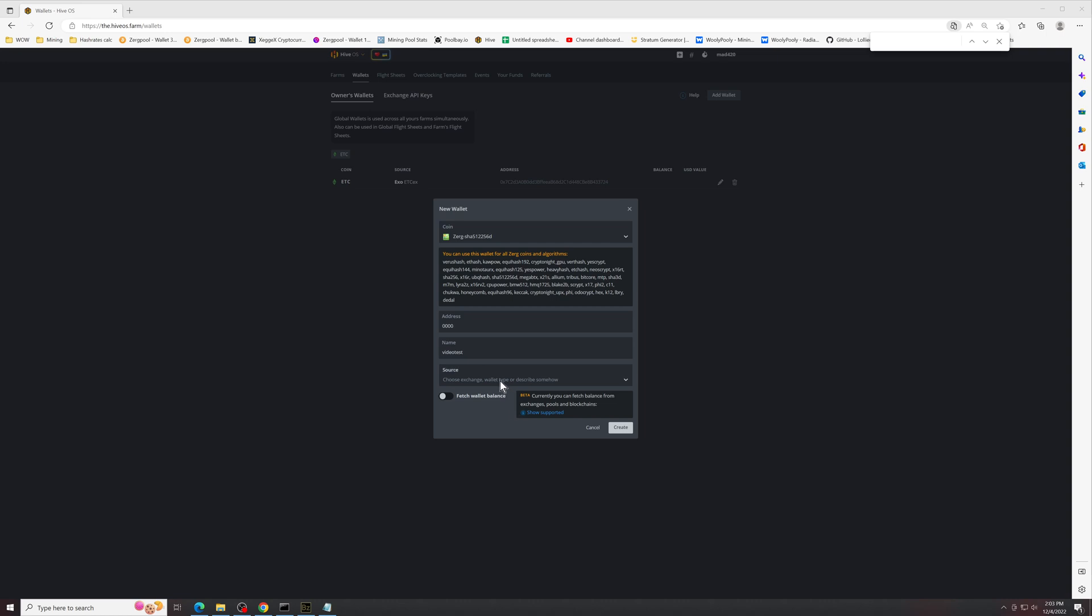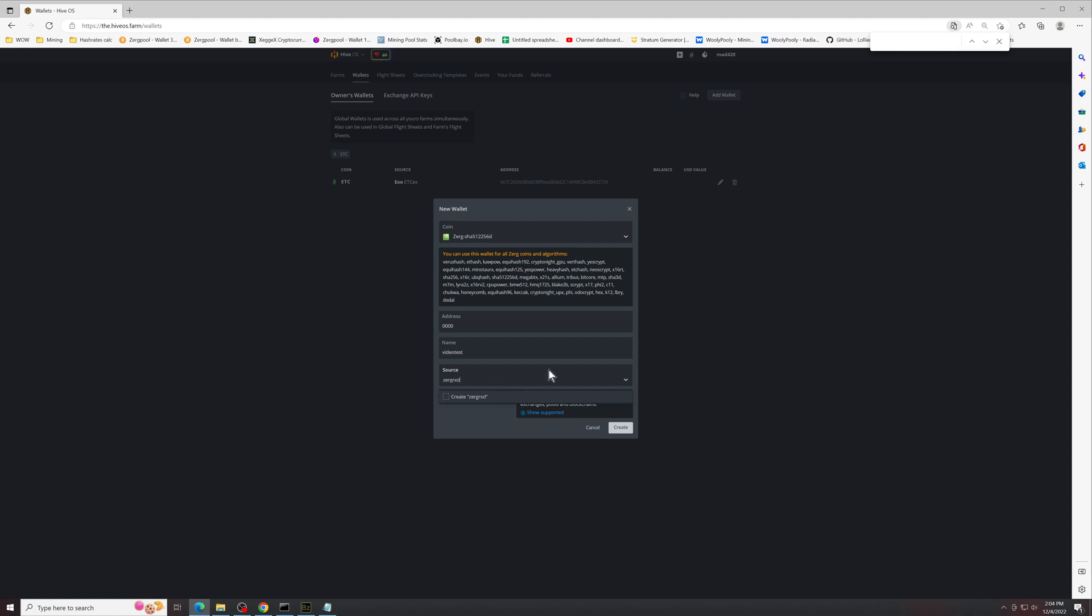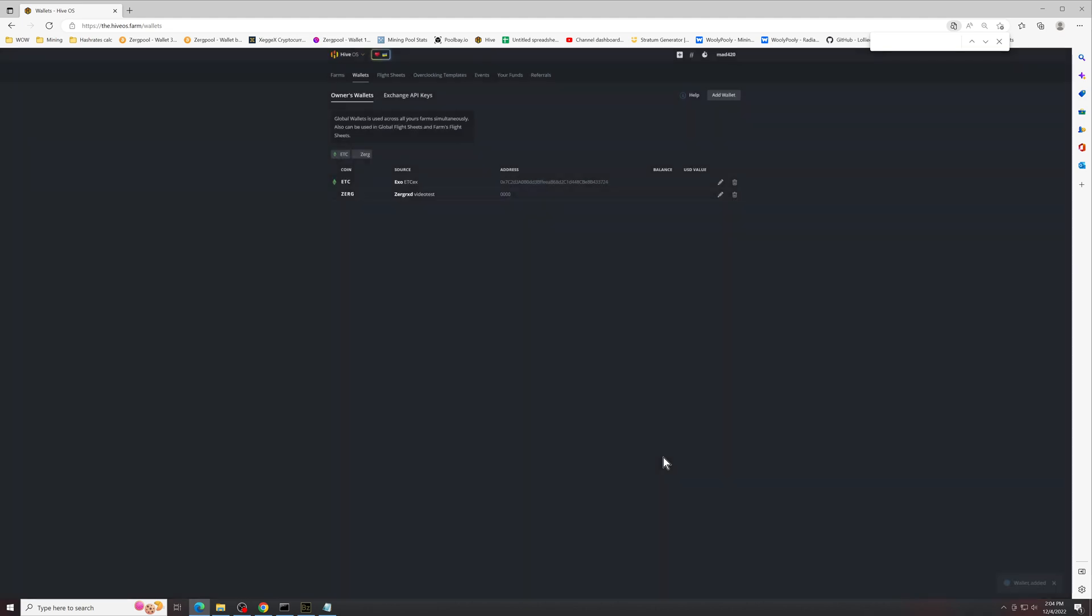And for the source, again you can basically choose whatever you want. I'll just put it as ZergPool RXD and create that. Don't bother fetching wallet data, so create this wallet.